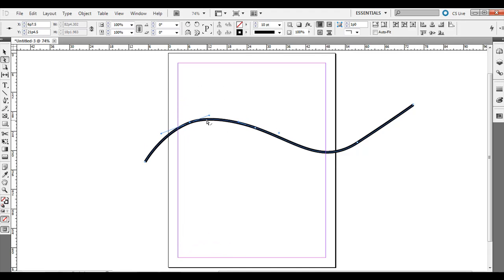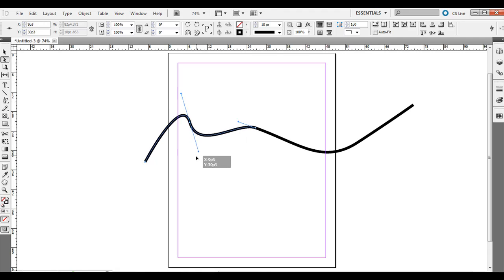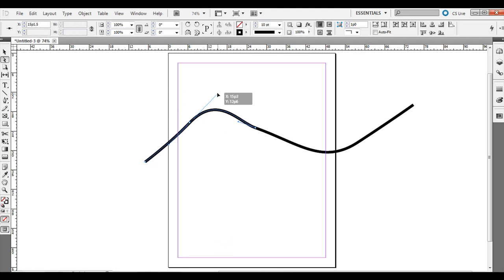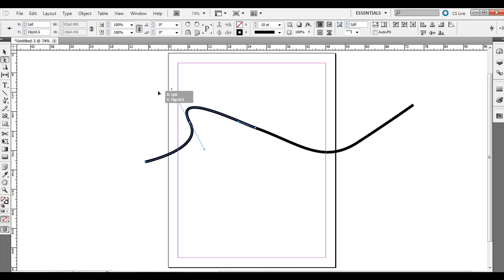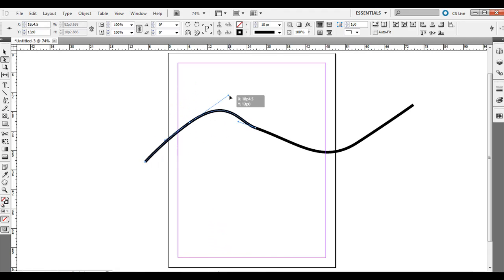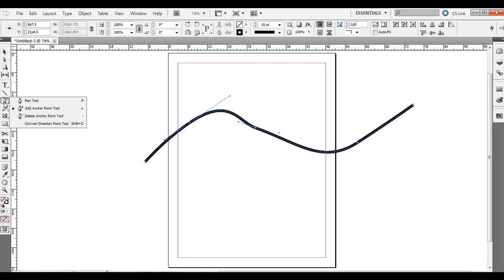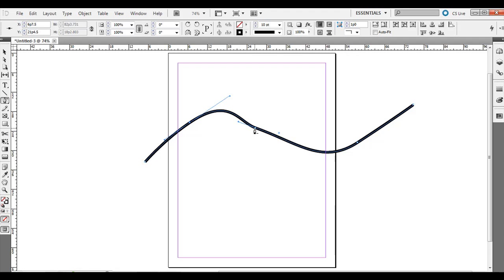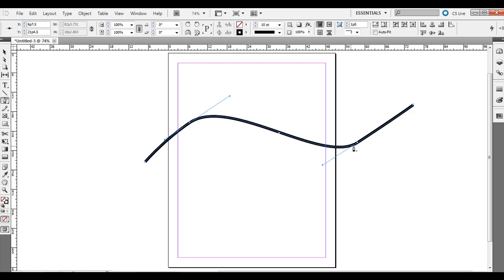You can also adjust the angle at which it curves. If you want to get rid of an anchor point, click and hold on the pen tool again and instead of Add Anchor, choose Delete Anchor. That will delete the anchor point and basically connects the anchors on either side of it.